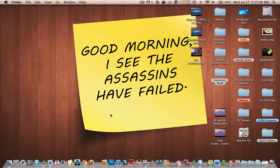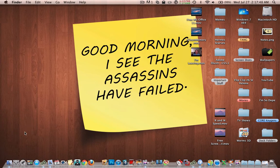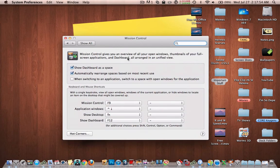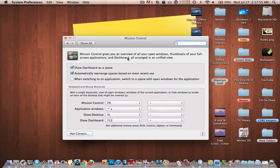So what you're going to do is you're going to go to System Preferences, then you're going to go to Mission Control, and then you're going to uncheck Show Dashboard as a Space.